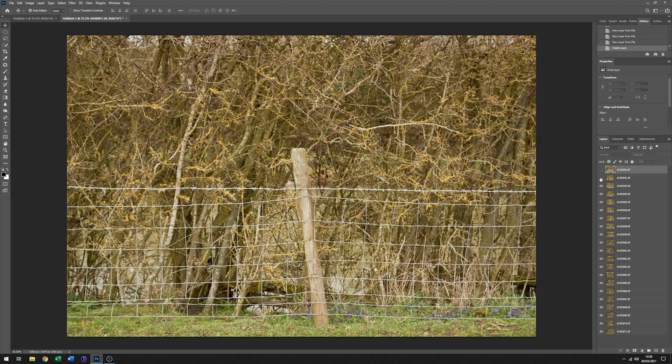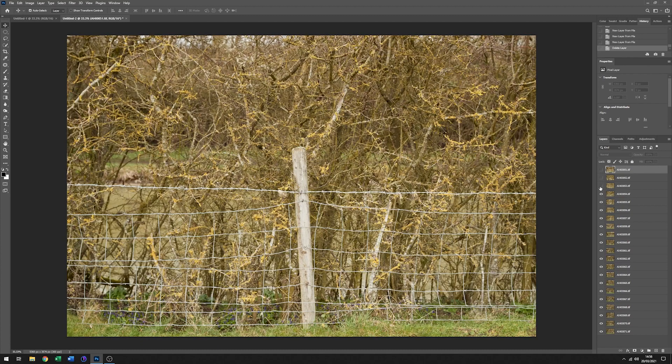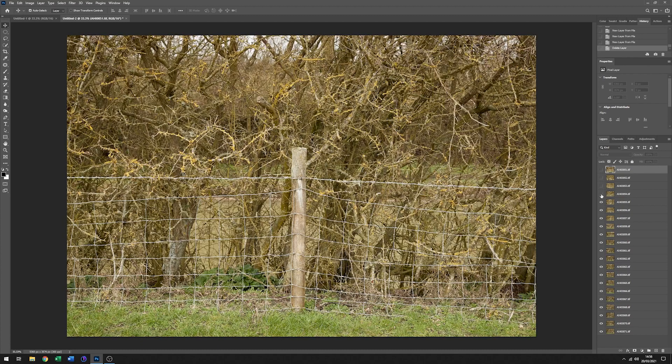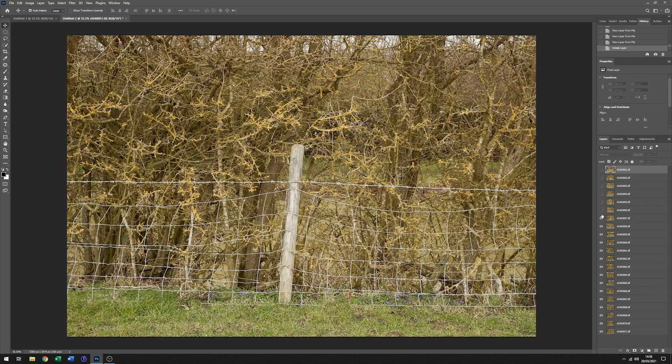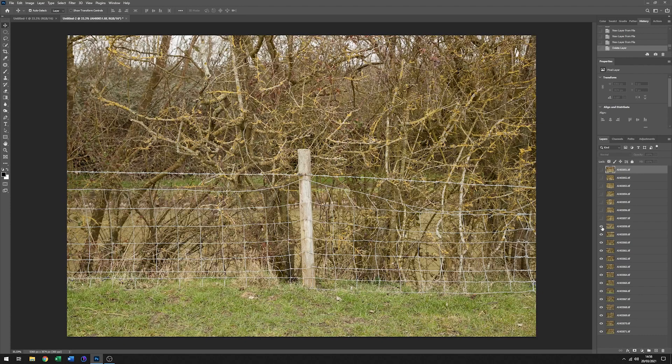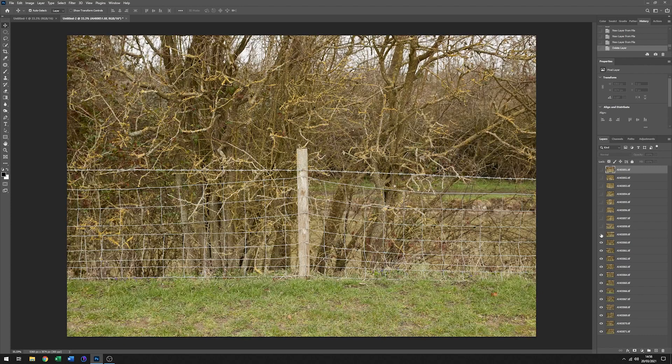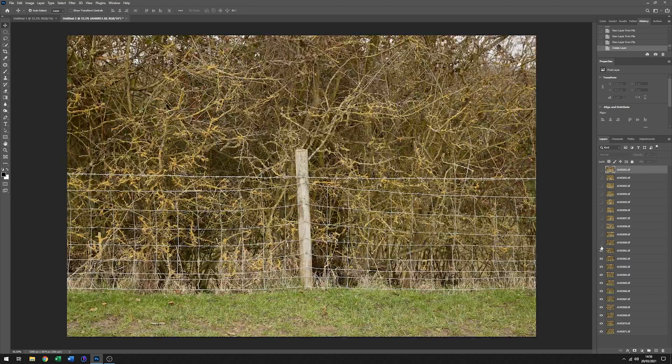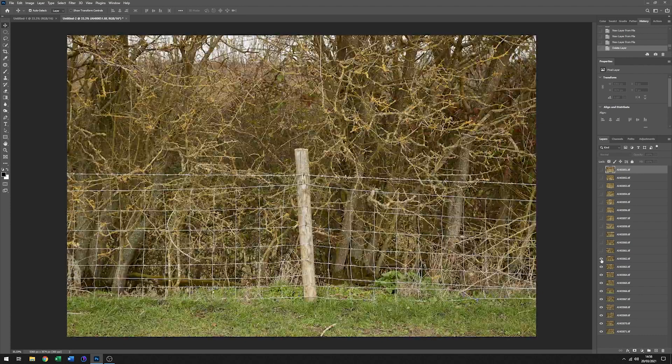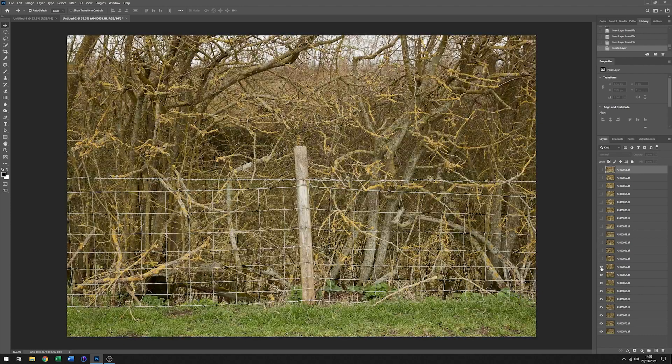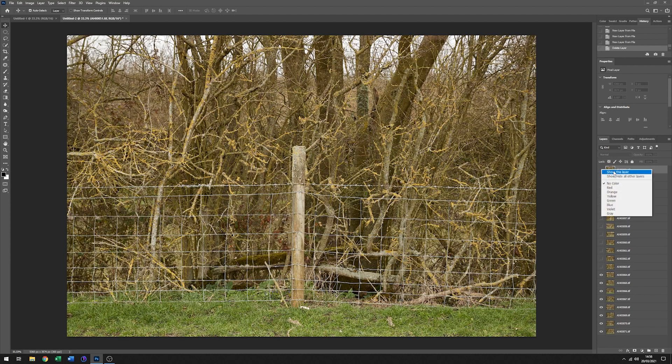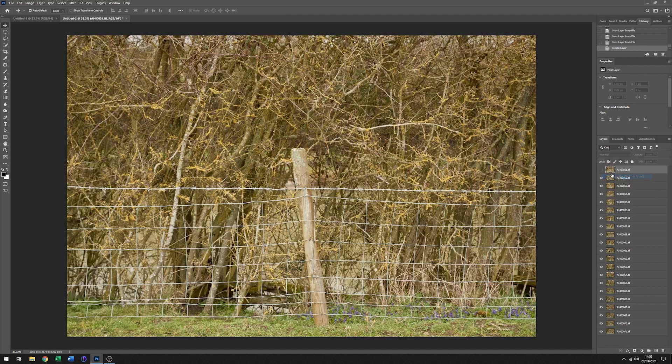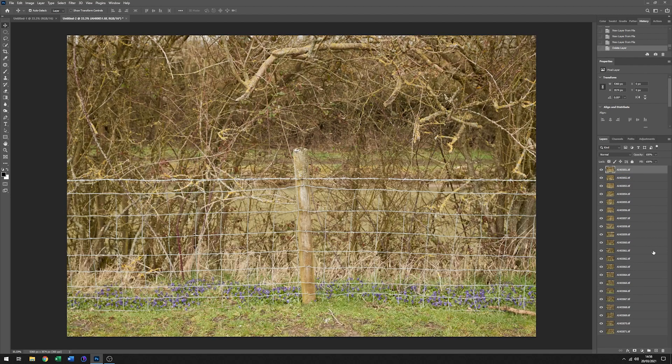We can just have a little look through and see what they look like. They look like a load of fence posts in a field. Hardly surprising. Let's make sure we can see all those again.